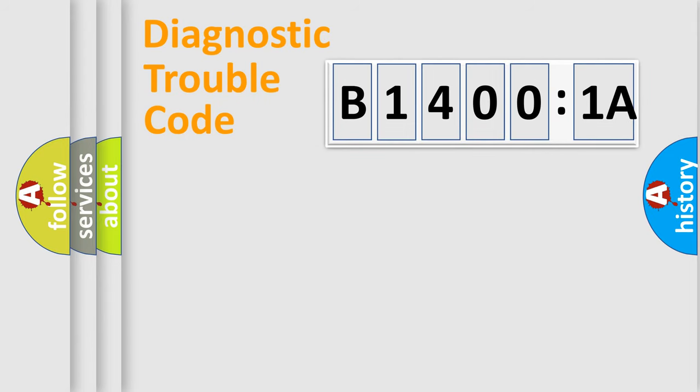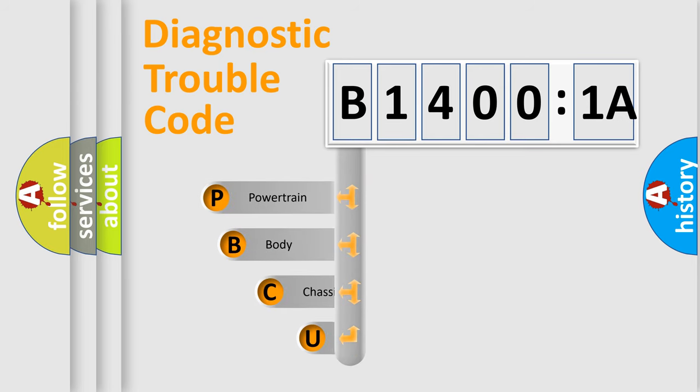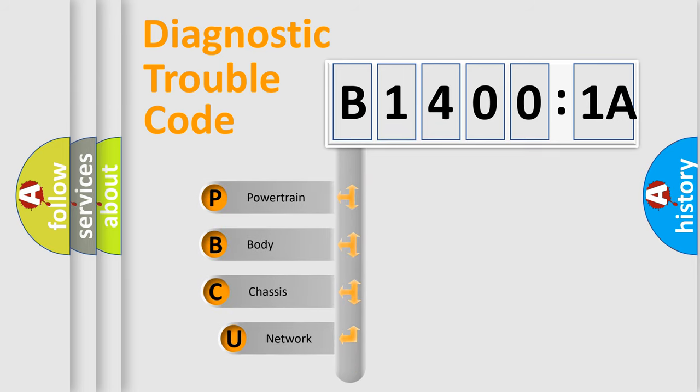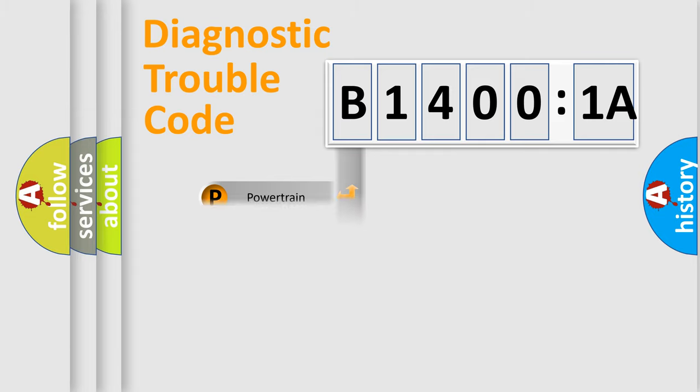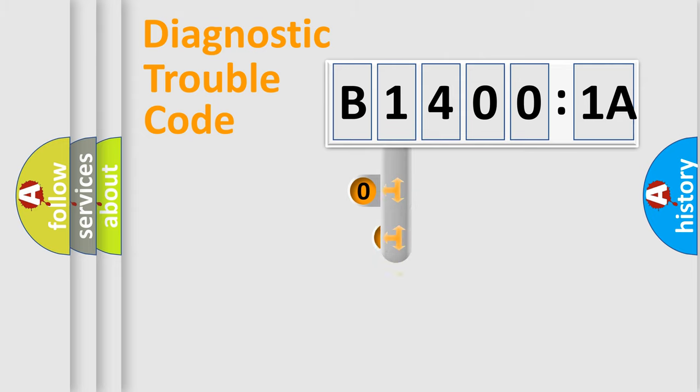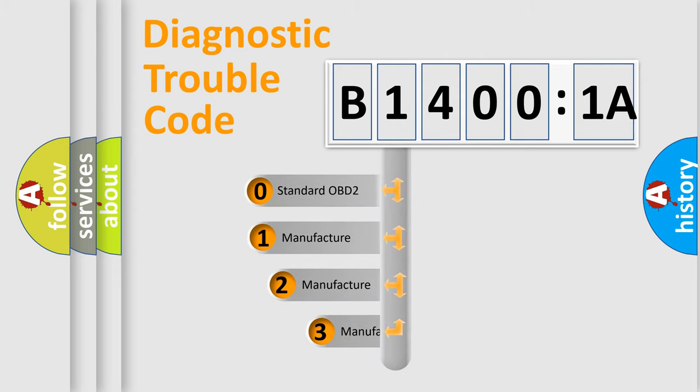First, let's look at the history of diagnostic fault code composition according to the OBD2 protocol, which is unified for all automakers since 2000. We divide the electric system of automobiles into four basic units: powertrain, body, chassis, and network. This distribution is defined in the first character code.